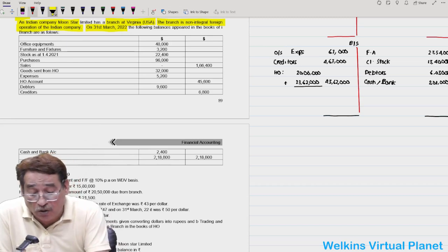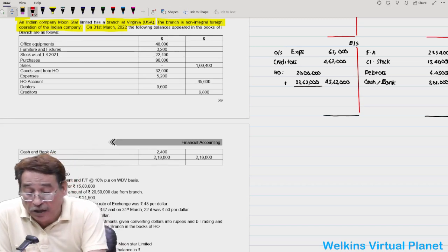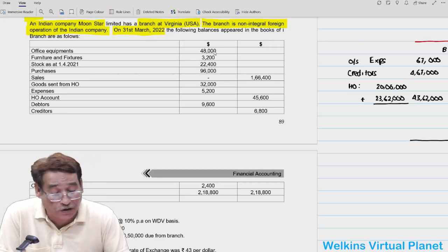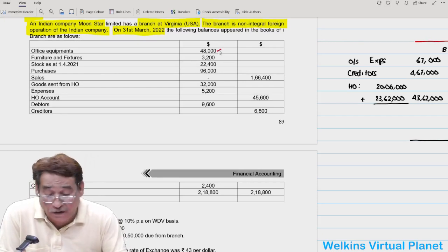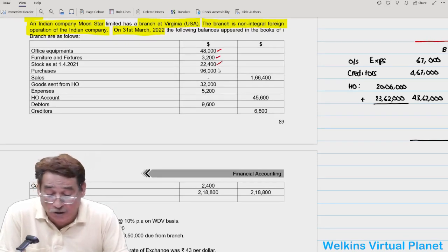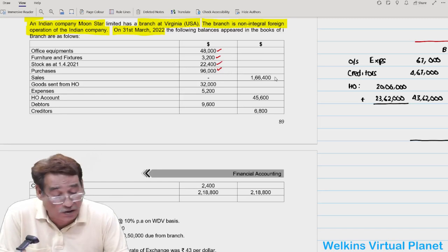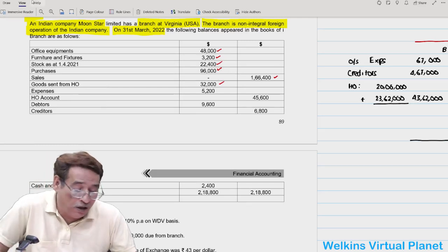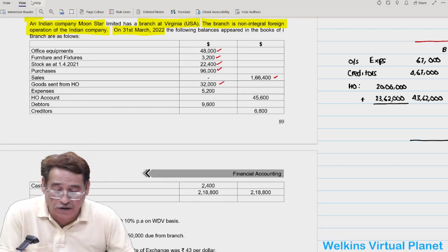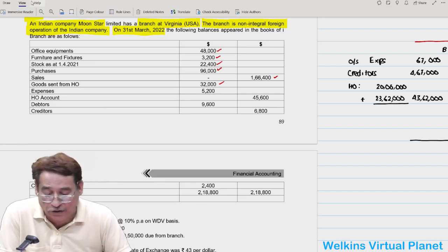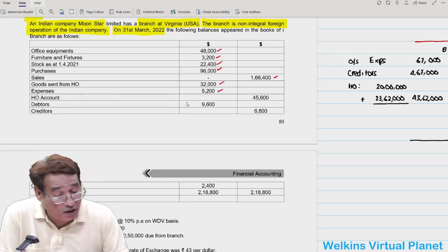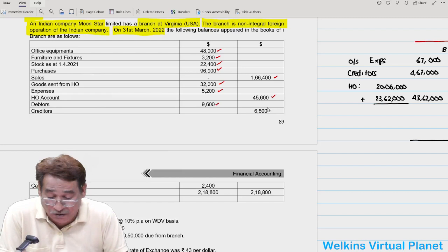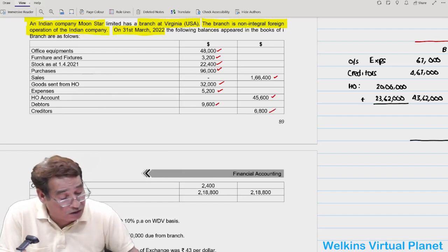As at 31st March 2022, the branch trial balance includes: office equipment 48,000; furniture and fixtures 3,200; stock; purchases 96 dollars; sales; goods sent to branch 32 (note the corresponding rupee value must be found); expenses 5,200; Head Office Account credit balance of 45,600; debtors 9,600; creditors; and cash at bank 2,400.